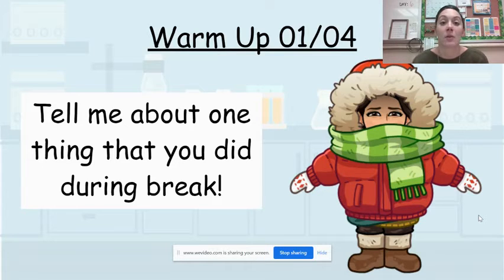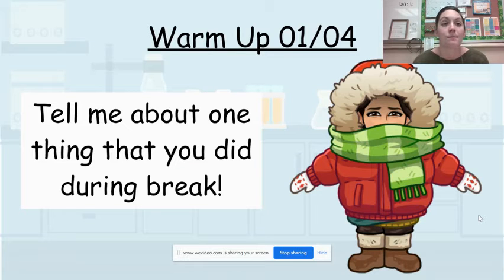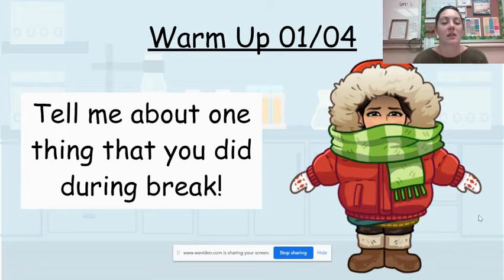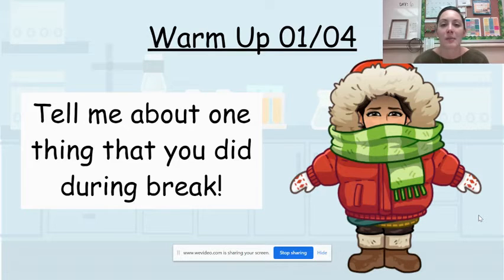So I know I got to play out in the snow a little bit with my family and I got to watch a lot of Netflix and TV and movies and just kind of rest a little bit and hang out with family and friends.